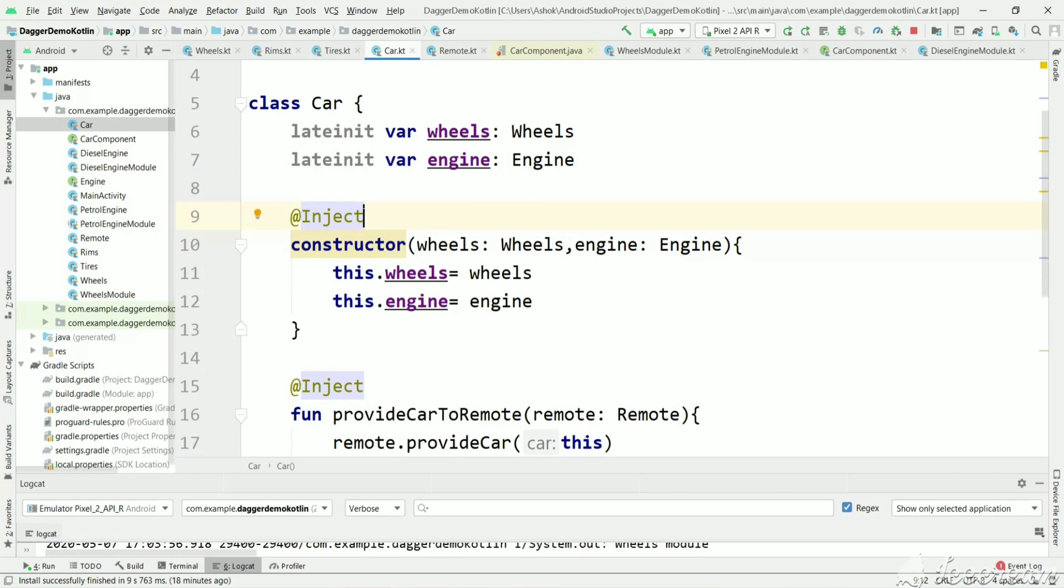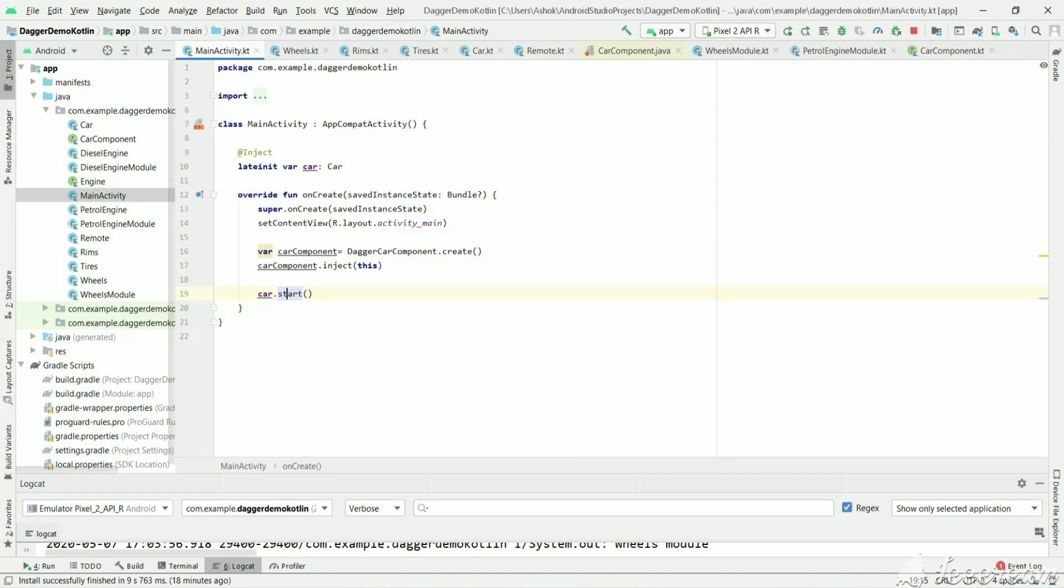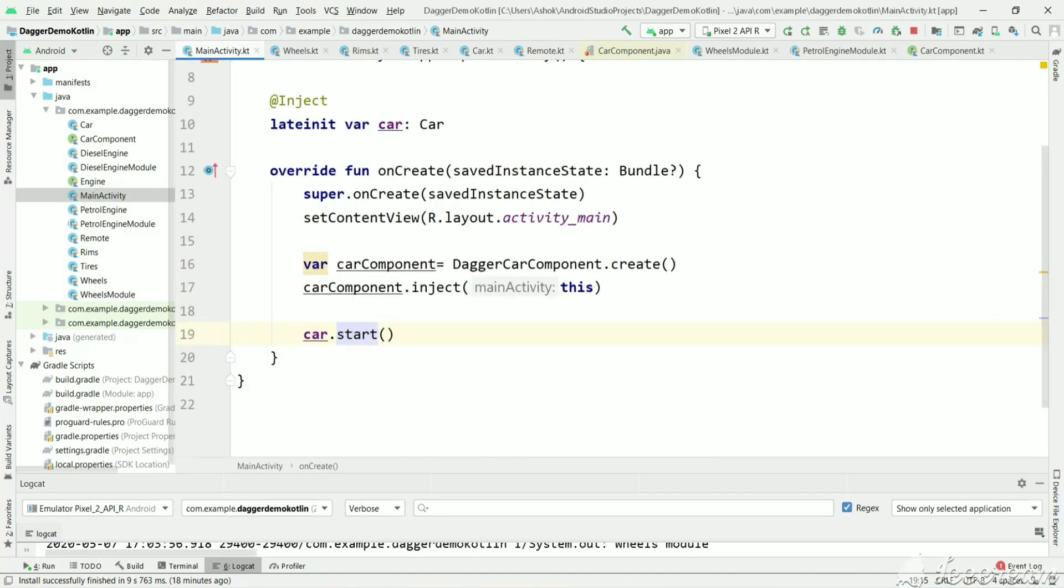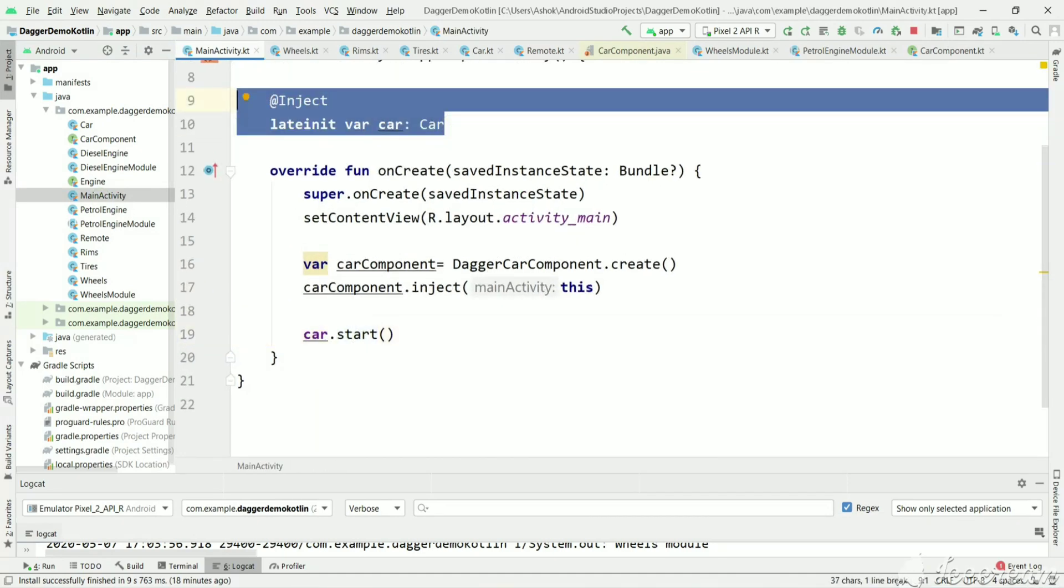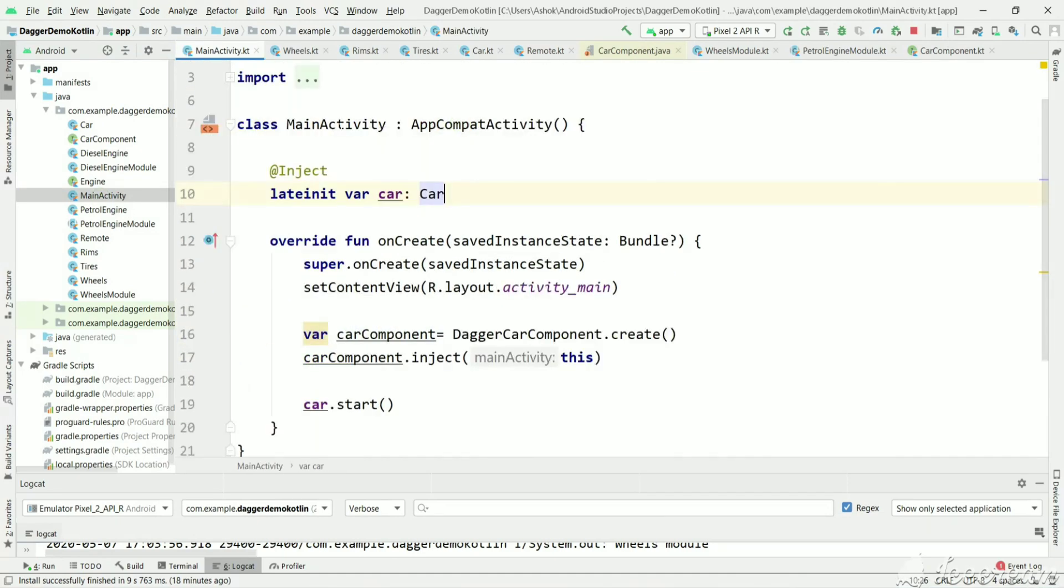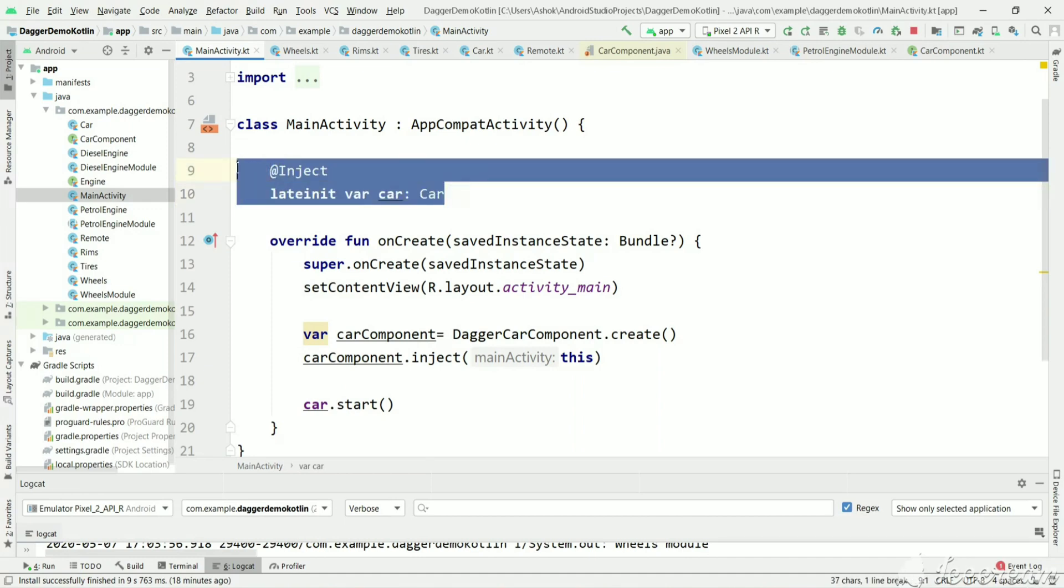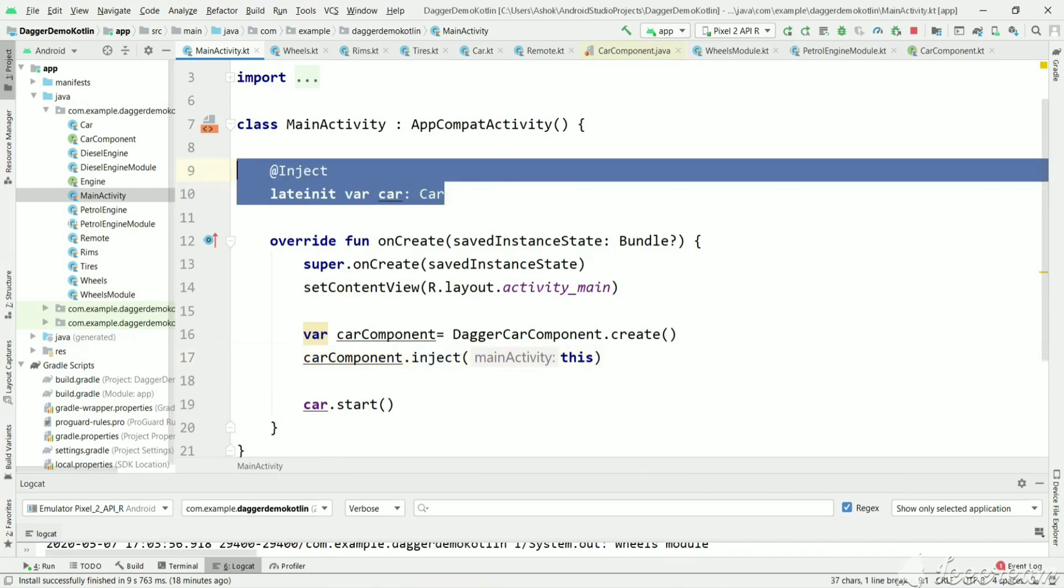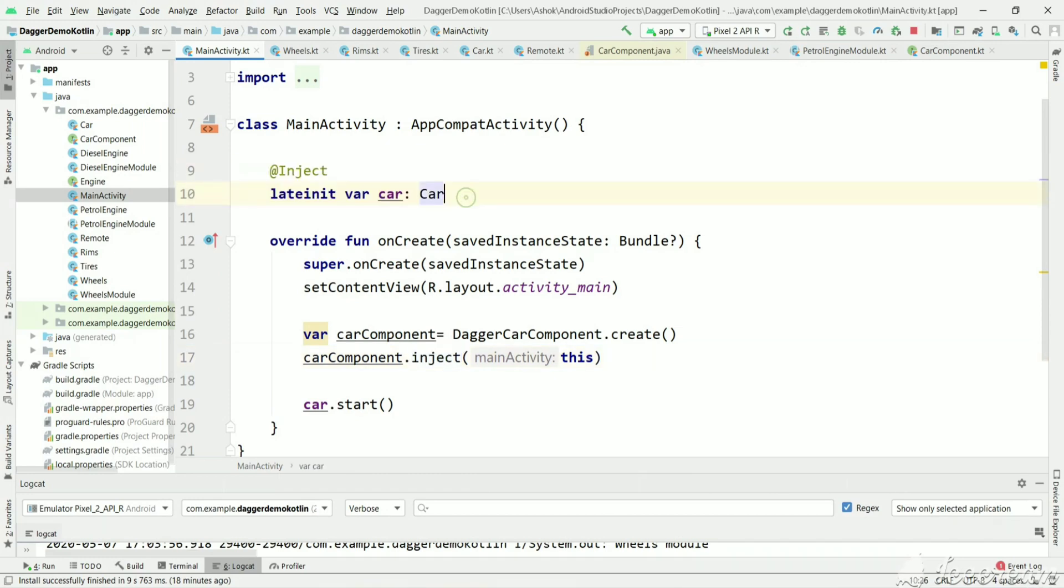In the previous tutorial we have seen field injection, but we have seen field injection in a MainActivity. As MainActivity is created by the Android lifecycle, we have to tell Dagger to create this instance by using the inject method. So in this activity, create all instances of all fields which have the @Inject annotation. We will see field injection inside a Car class.